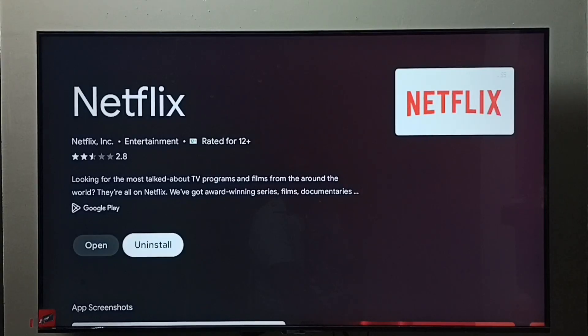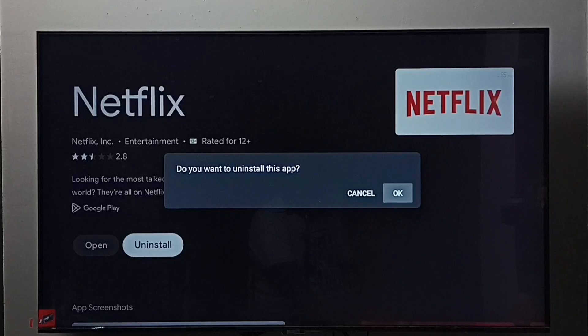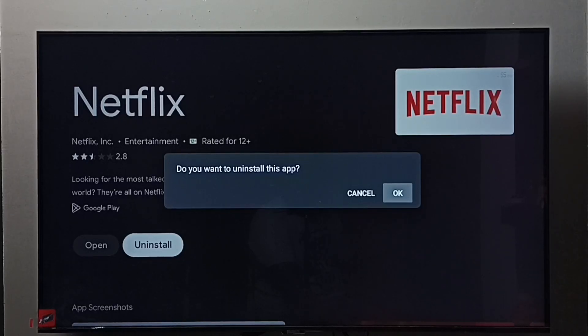Here we can see Uninstall. Select Uninstall, select OK. This is method two. So these are the two methods to uninstall or remove the Netflix app.